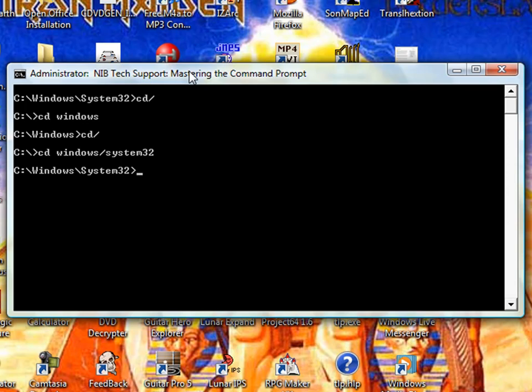You can also use CD and then put two periods, and that goes back a folder.